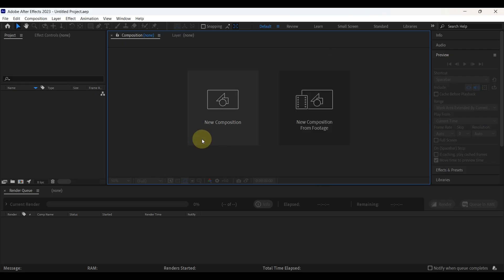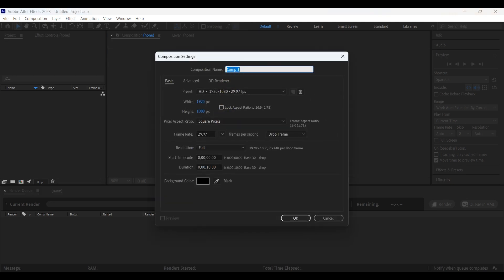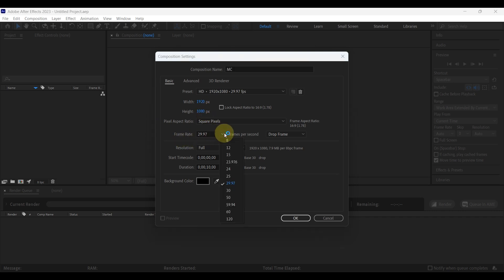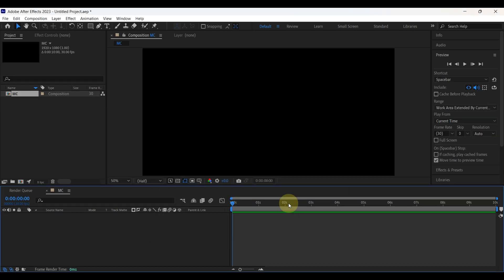Simply open After Effects and create a new composition. Change the name to Main Comp, keep width and height as is, change the frame rate to 30, and set the duration to around 10 seconds.